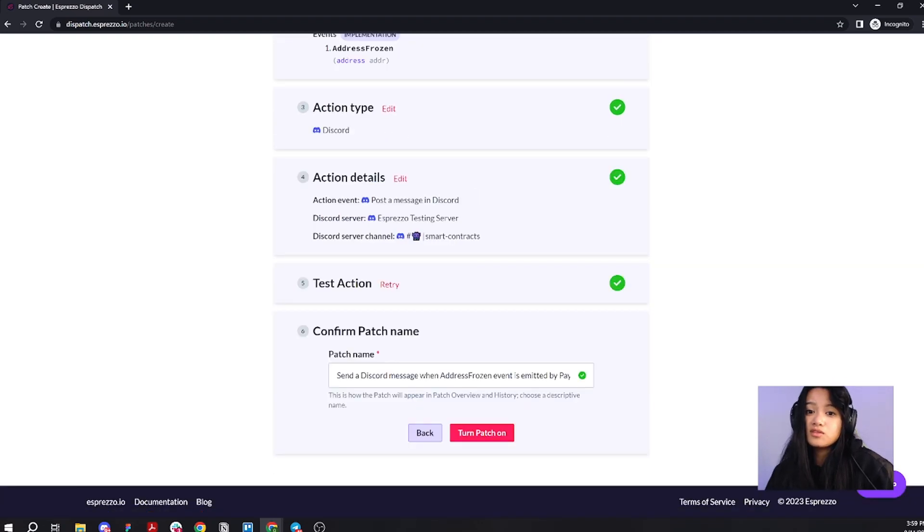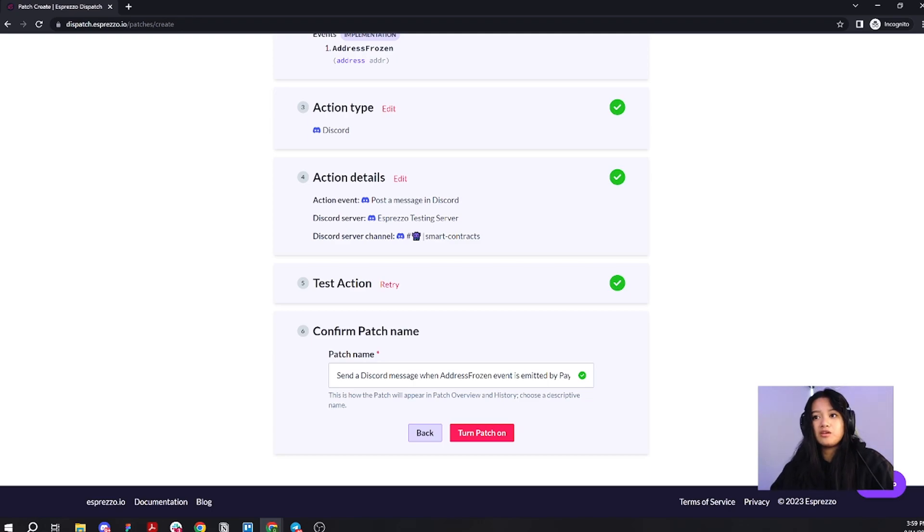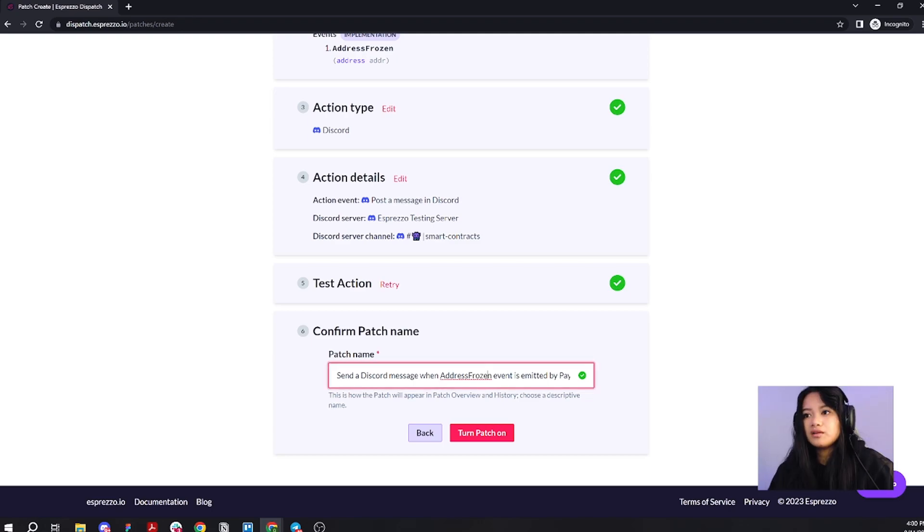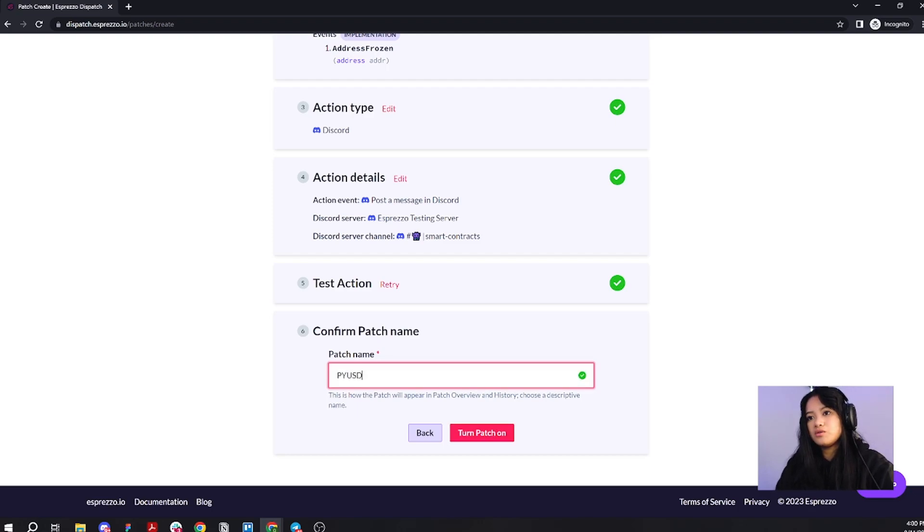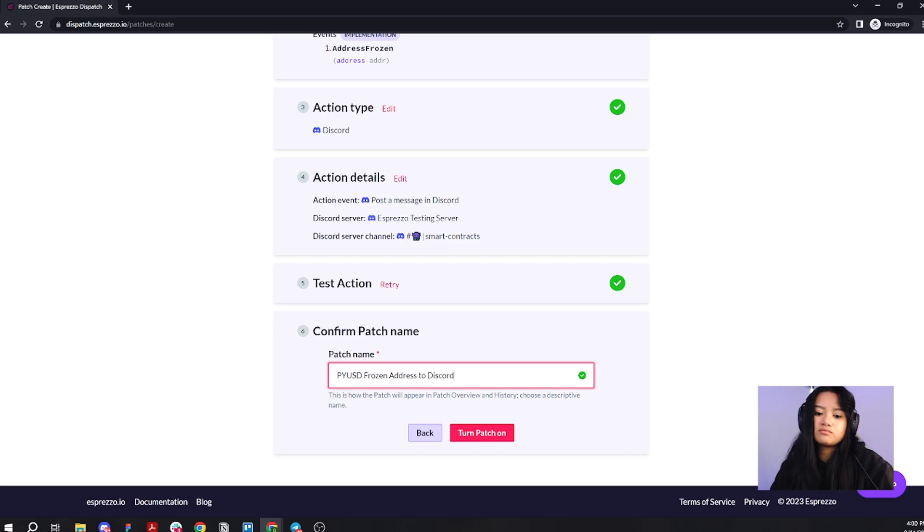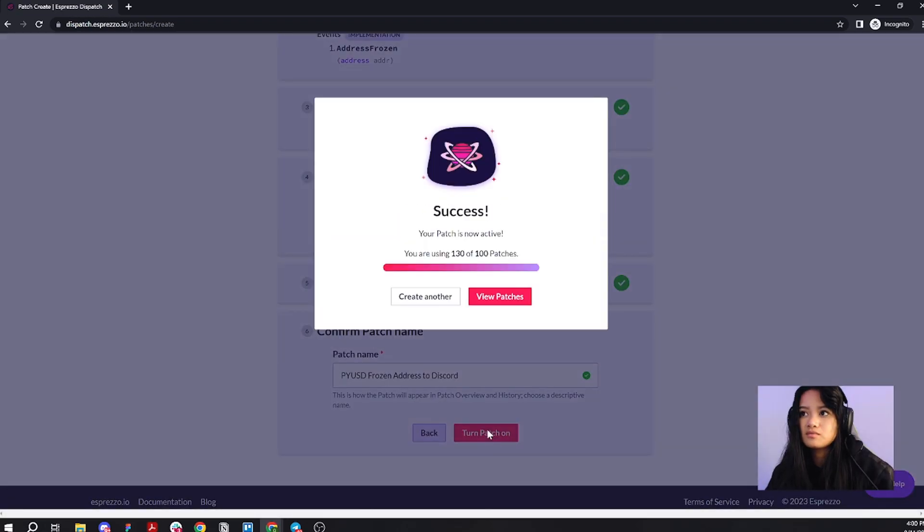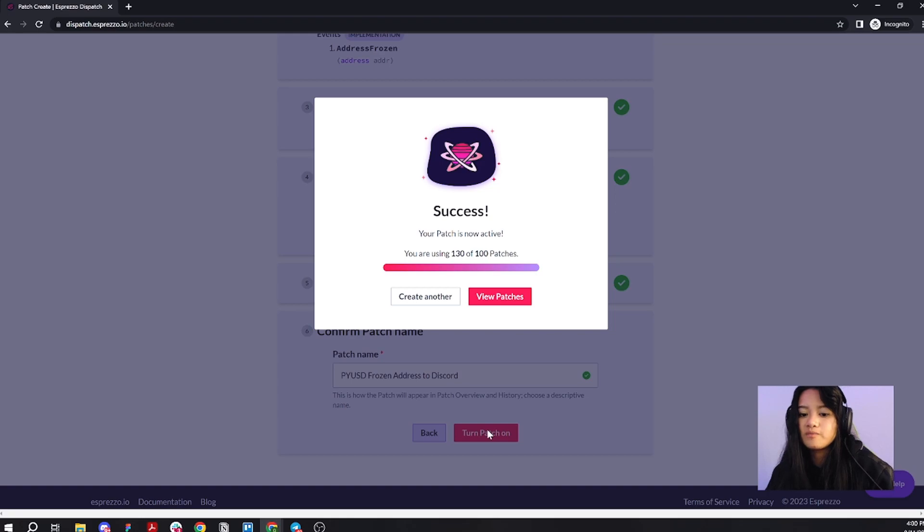Now, on to the last step, which is renaming your patch or confirming the name. Let's name it PYUSD frozen address to Discord. Let's turn your patch on.